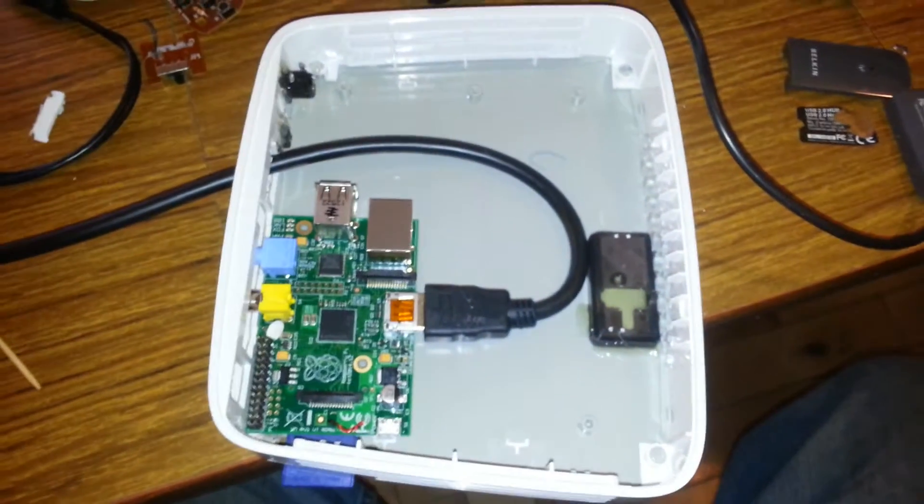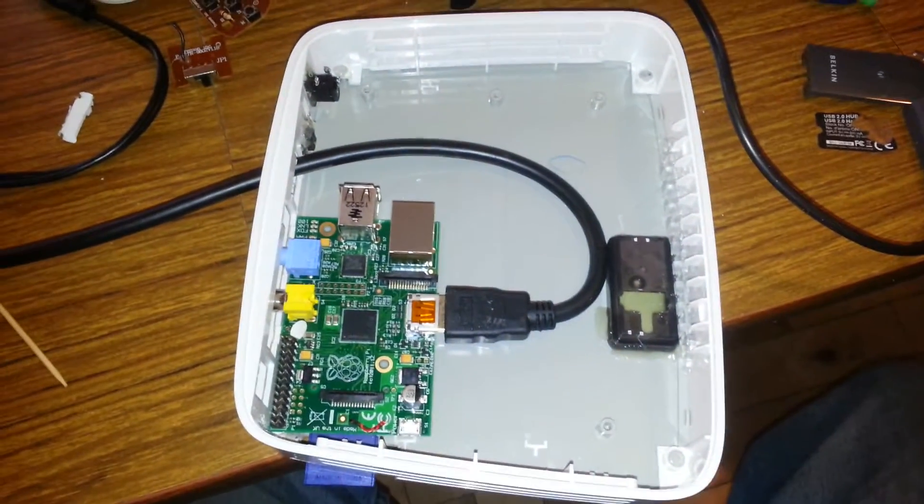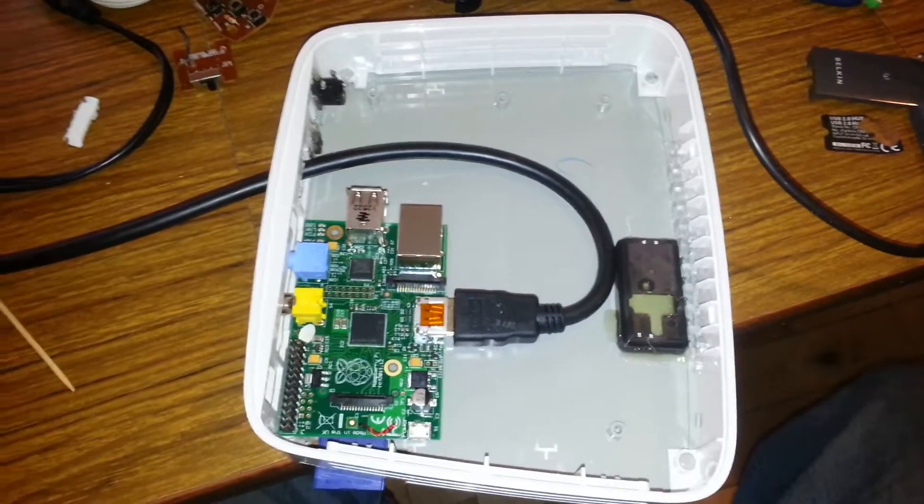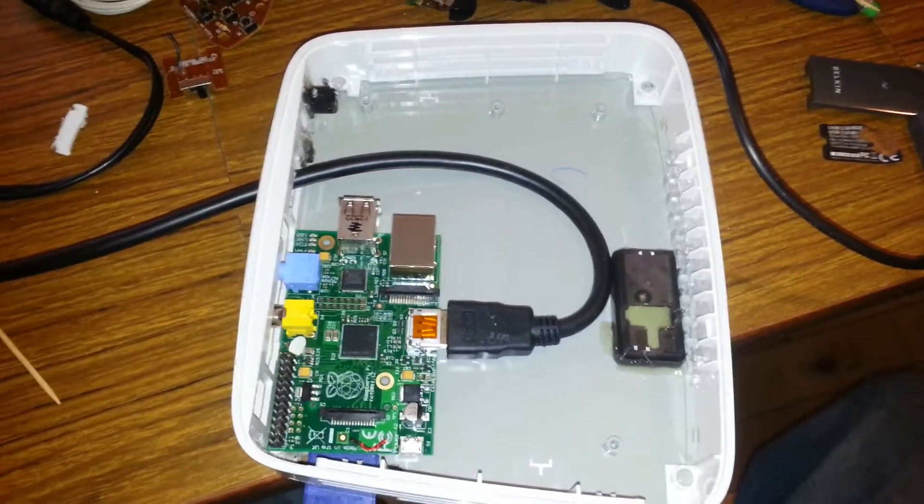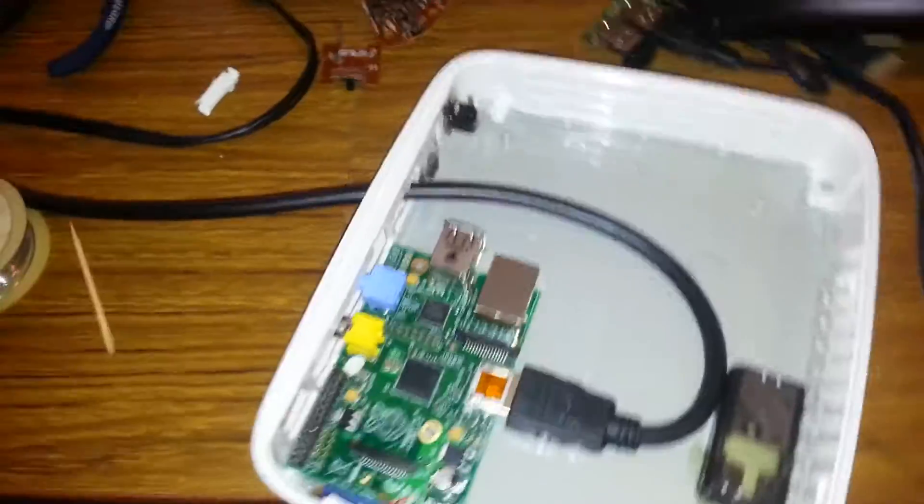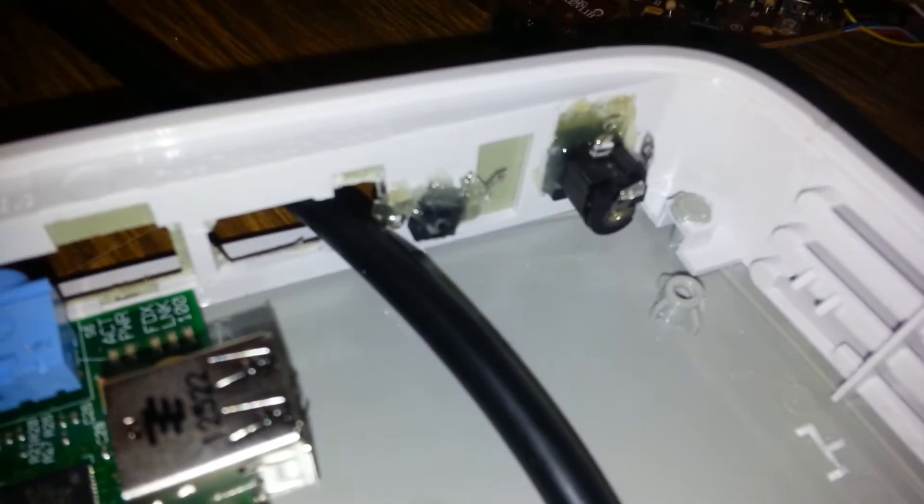OK YouTube, this is part 2. I'm showing you what I've done with this case. I took the barrel jack connectors and hot glued them back to where they go.